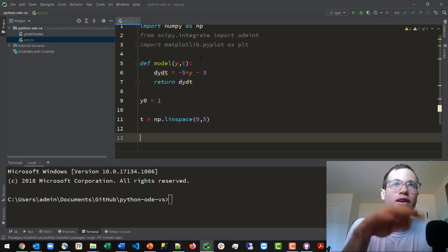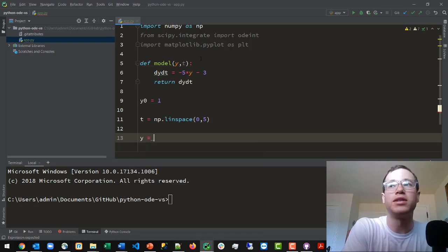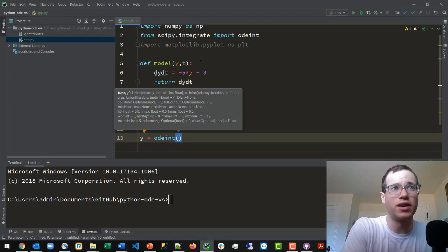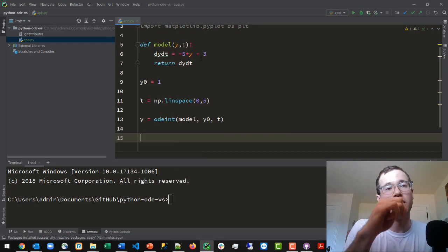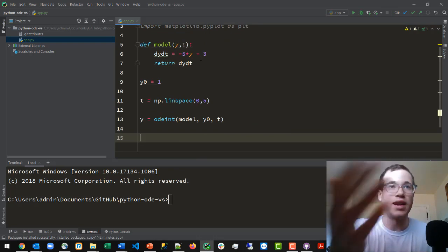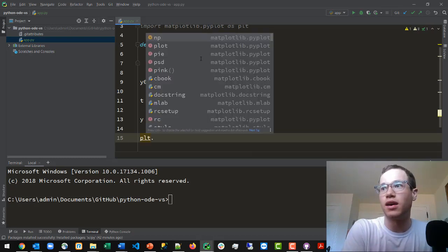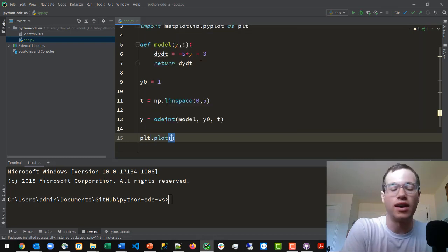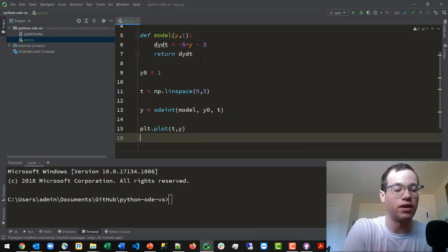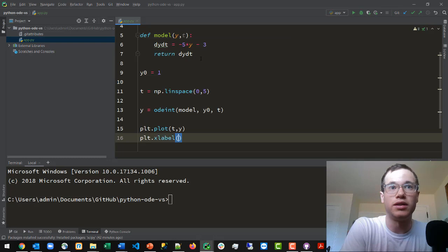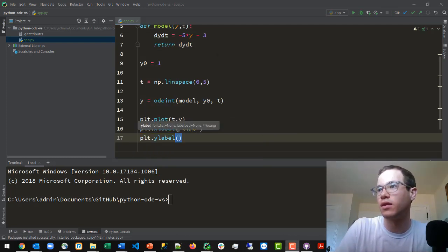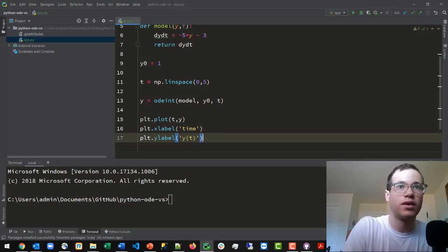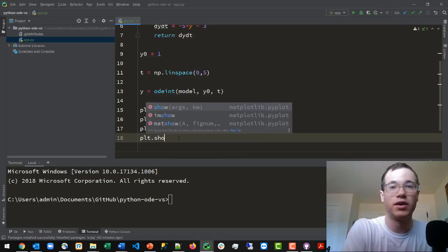Now we're going to actually solve this ODE by calling the odeint method. So y will be equivalent to odeint, taking in: that model — the dy/dt function we just defined — the initial condition y0, and the time parameter t. We've now told odeint to solve this for us. Then to plot it, we call plt.plot(t, y), and to be good mathematicians we add plt.xlabel('time') and plt.ylabel('y(t)').